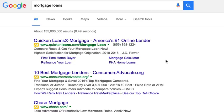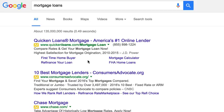One of the things you'll notice more and more is that when you search something in Google and see ads show up — the Google AdWords ads — like these two at the top when you search for mortgage loans, they don't just have the typical headline link, description, and display URL anymore. They have other things like a phone number. This top ad here has four additional links: first time home buyer, refinance your loan, mortgage calculator, FHA home loans. The one under it has three additional links: how we rank refi lenders, the marketplace, see our top refi choice. These are called ad extensions.